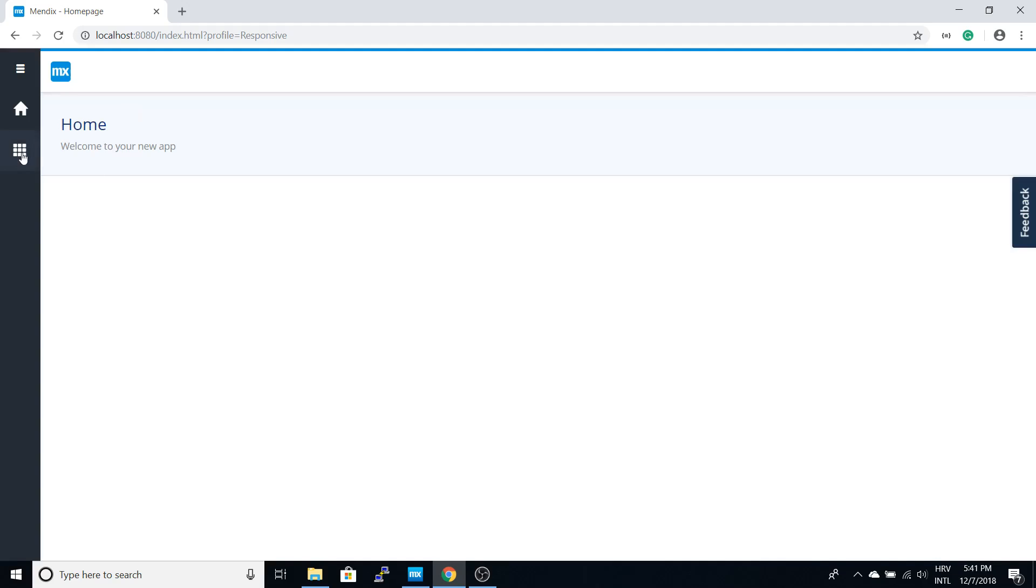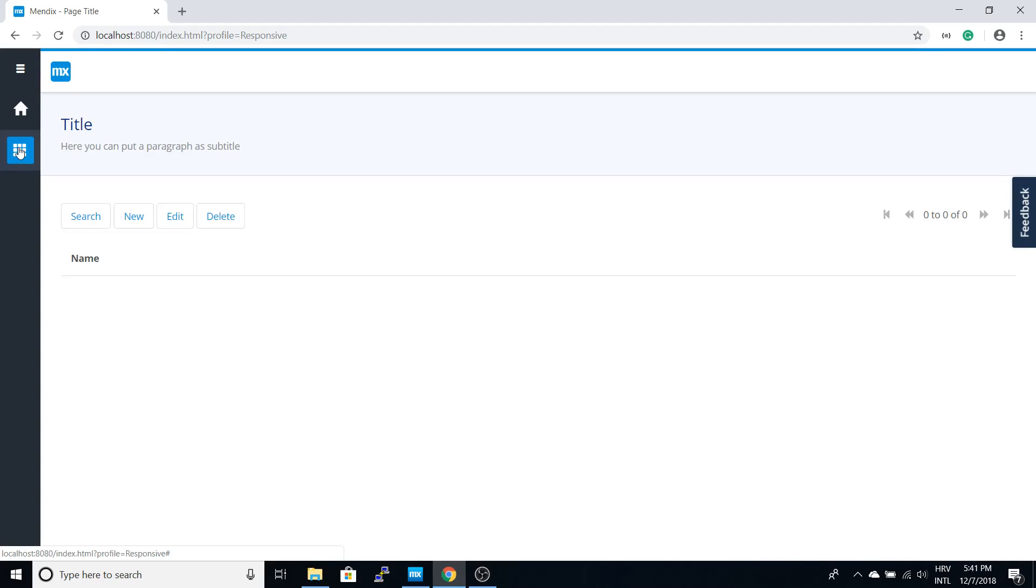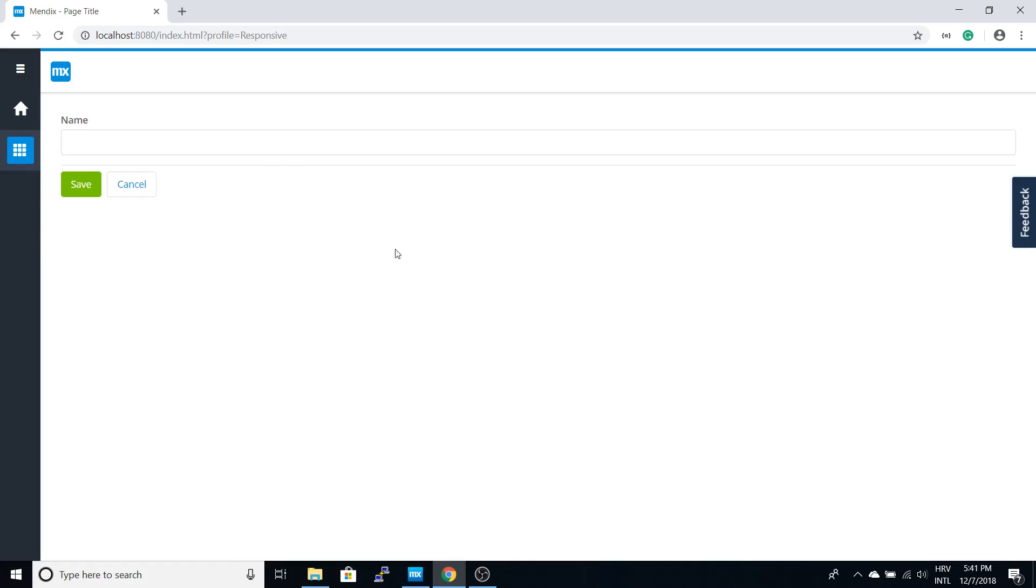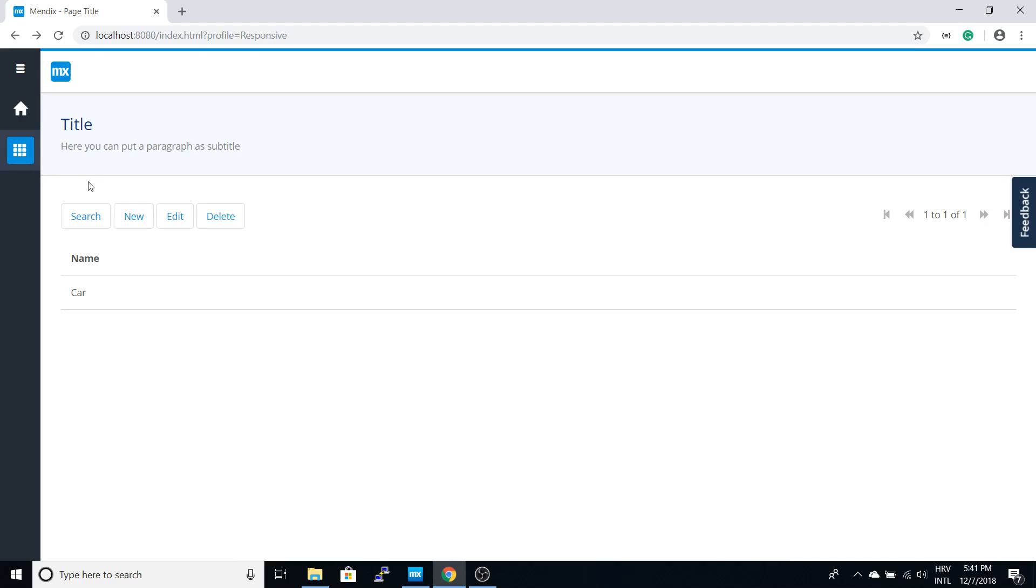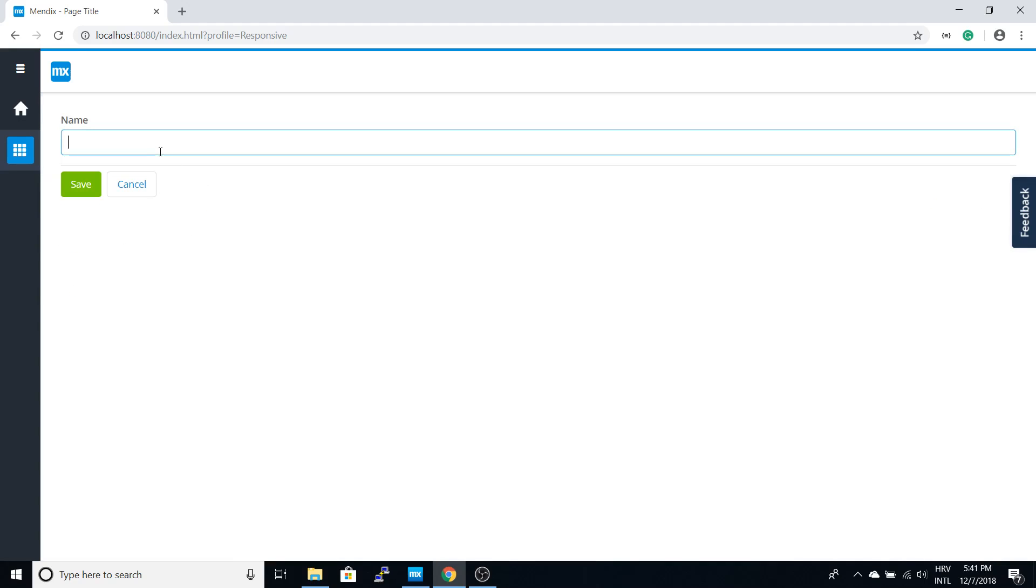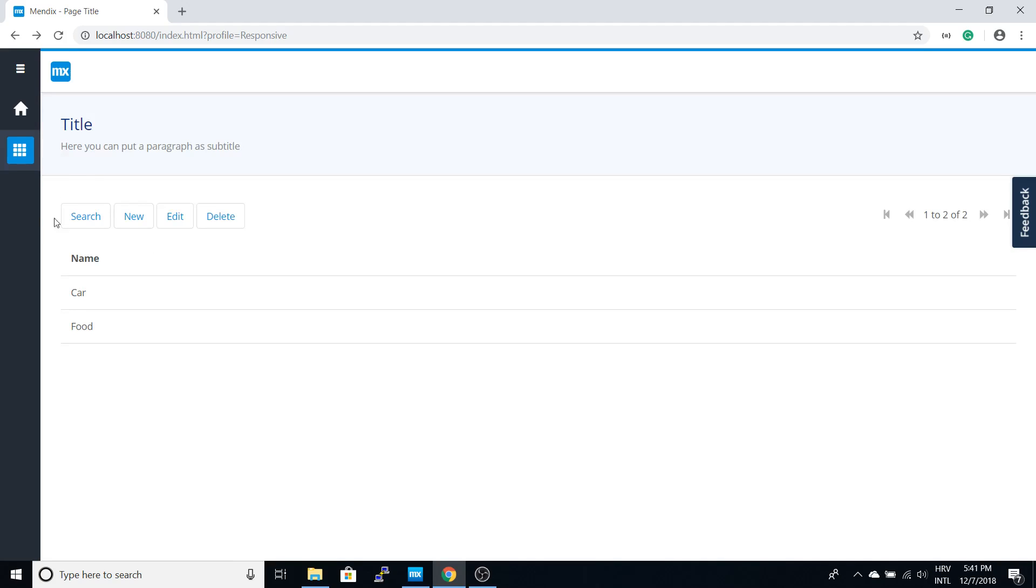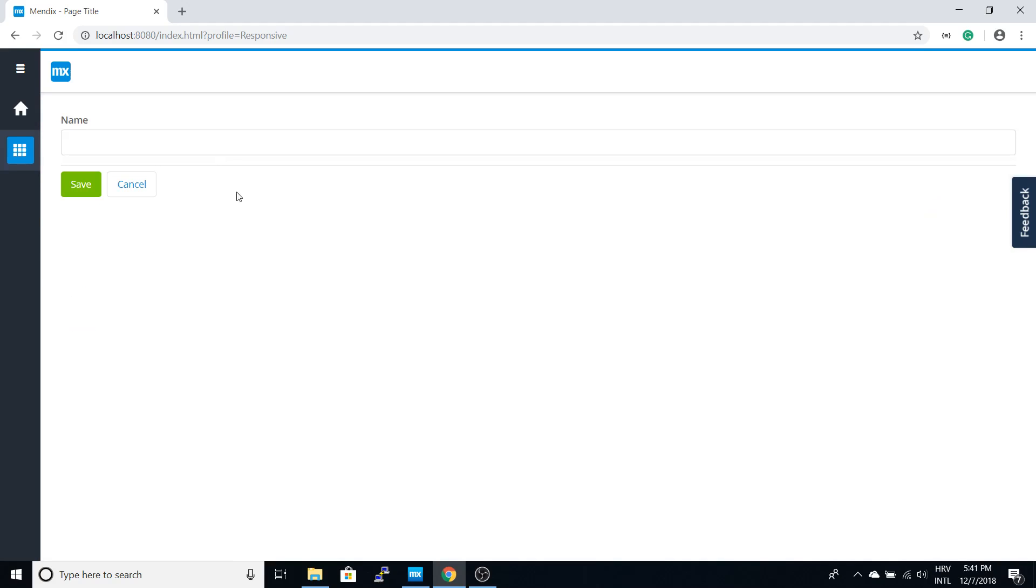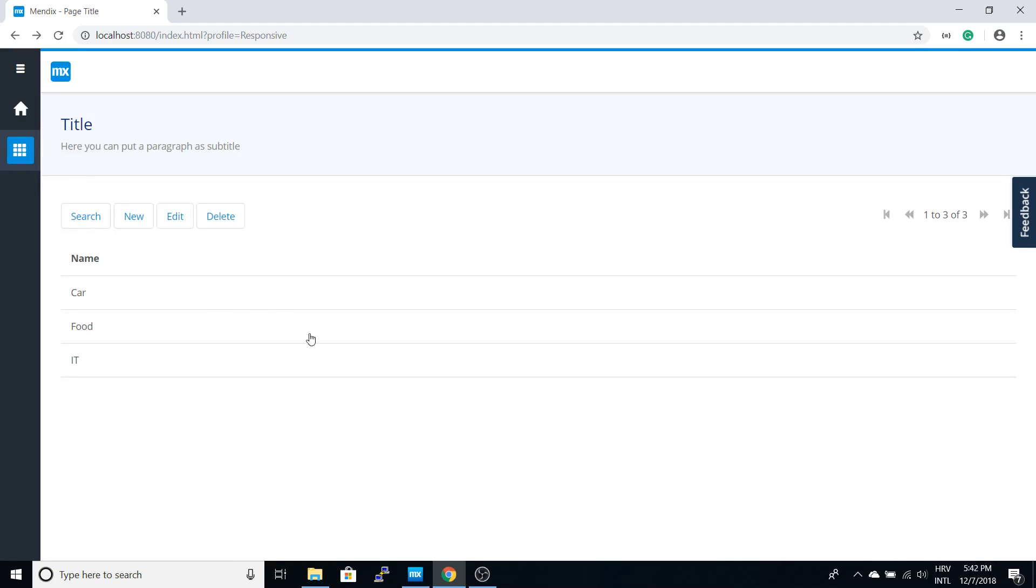You can see the new icon here which will lead us to the category page. Here we can add a category. Let's add a few, and you can see them in the list.